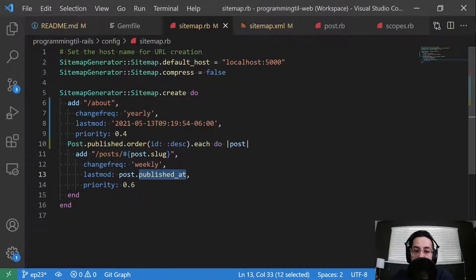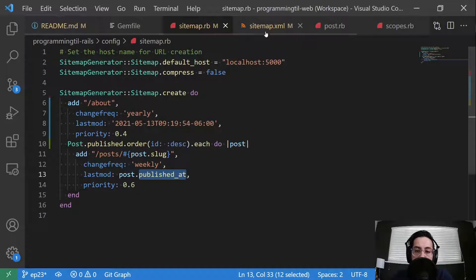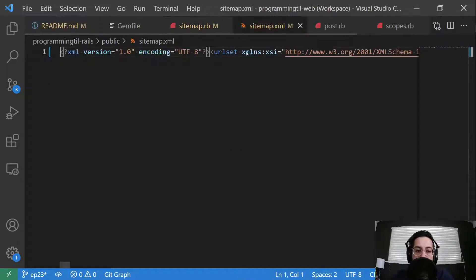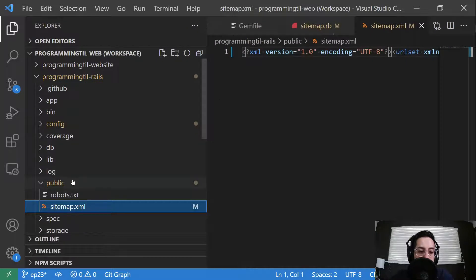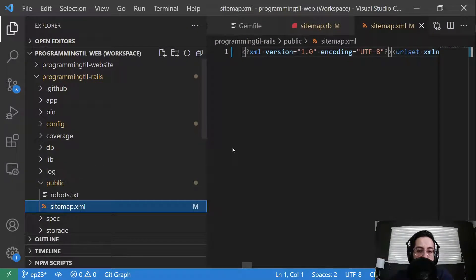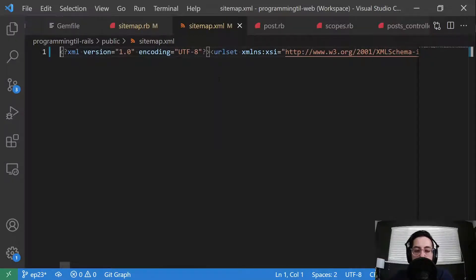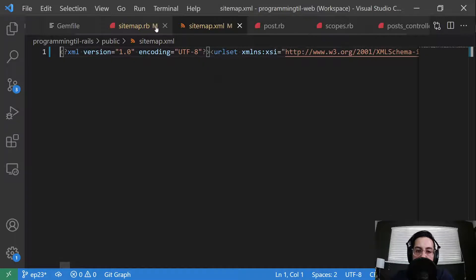But this is just a very simple example to show you how to create a sitemap. And by default, this will be generated inside your public folder. And you can change all of that.